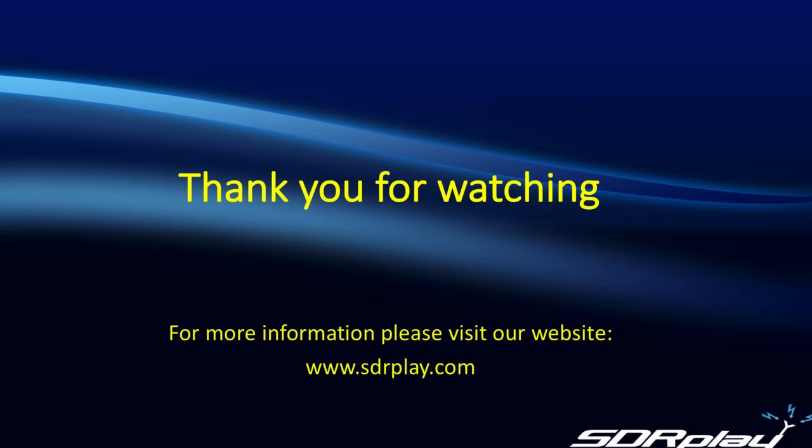Anyway, thank you for watching. Please visit our website, www.sdrplay.com and use the navigation bar at the top to get to our video and support catalogue for this and many other videos and application notes. Thanks again for watching. 73.